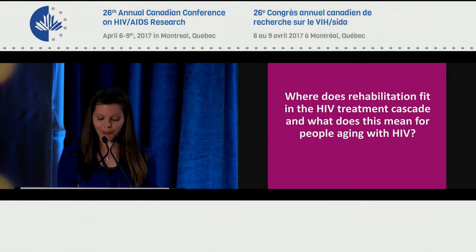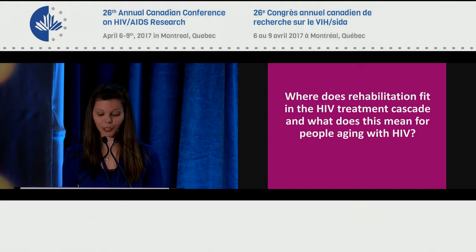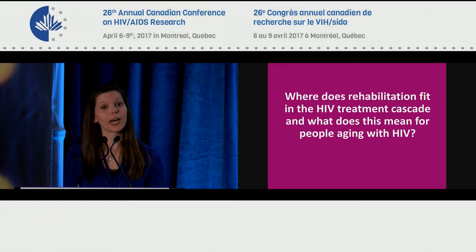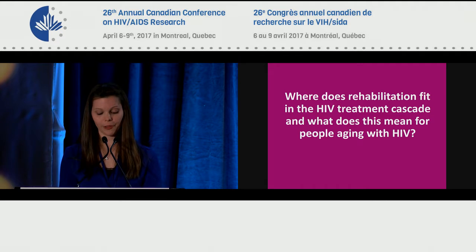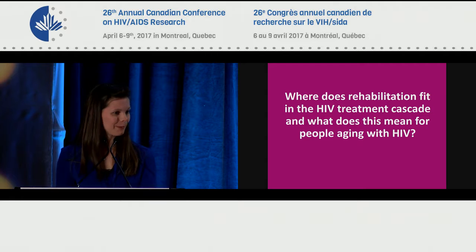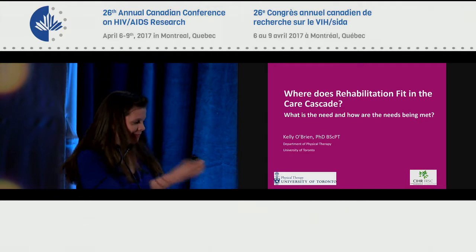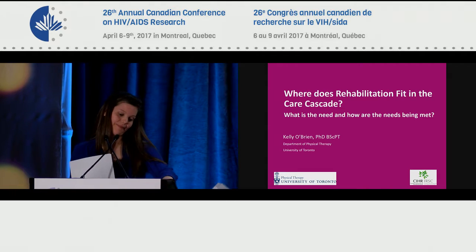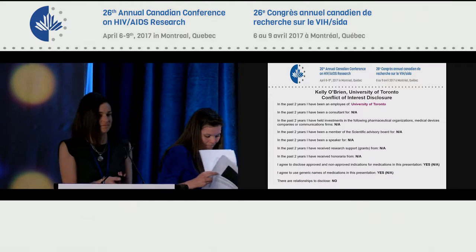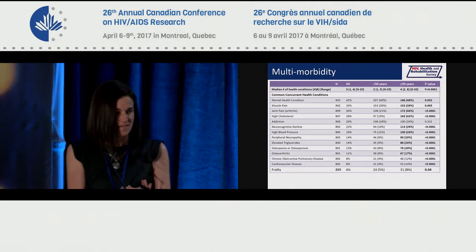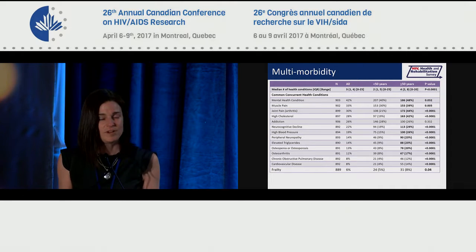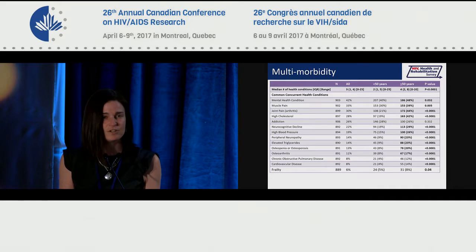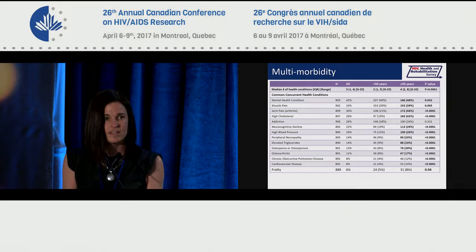That brings us to the question of the panel: where does rehabilitation fit within the HIV treatment cascade, and what does this mean for people who are aging with HIV? I'm going to briefly introduce our first panelist, Dr. Kelly O'Brien from the Department of Physical Therapy at the University of Toronto.